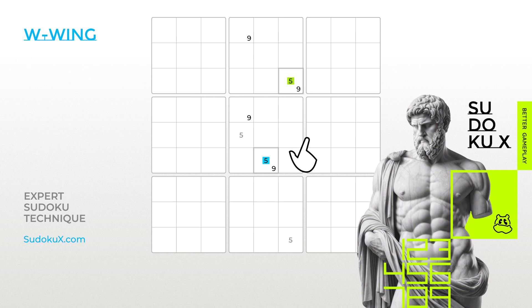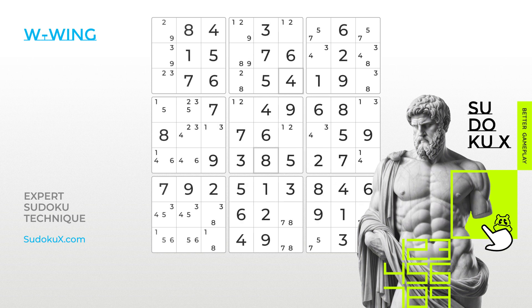Let's work through an example using a Sudoku board with notes already filled in. In examining the board, we'll search for two bi-value cells containing precisely the same two candidates located in different houses. See the highlighted cells holding numbers 1 and 3. Next, we'll establish a strong link with one of these candidates.